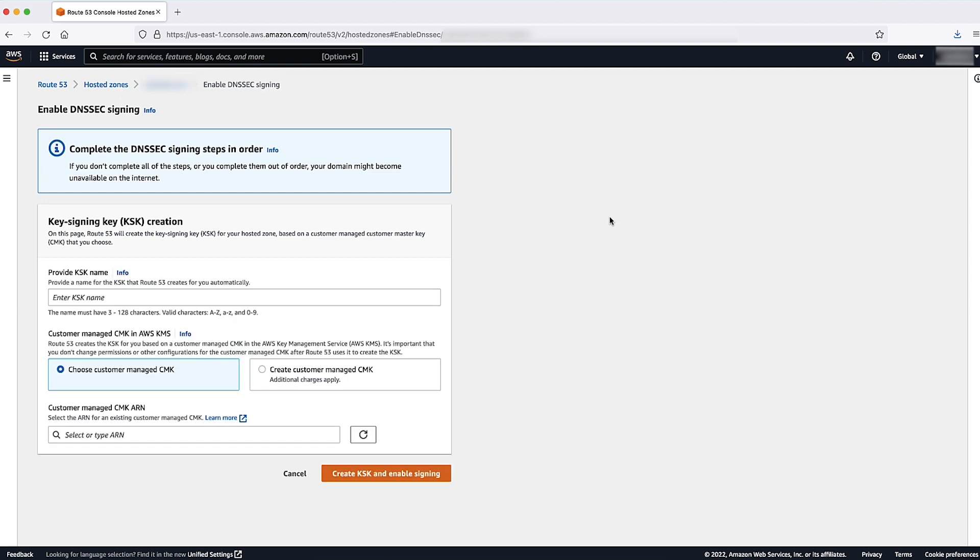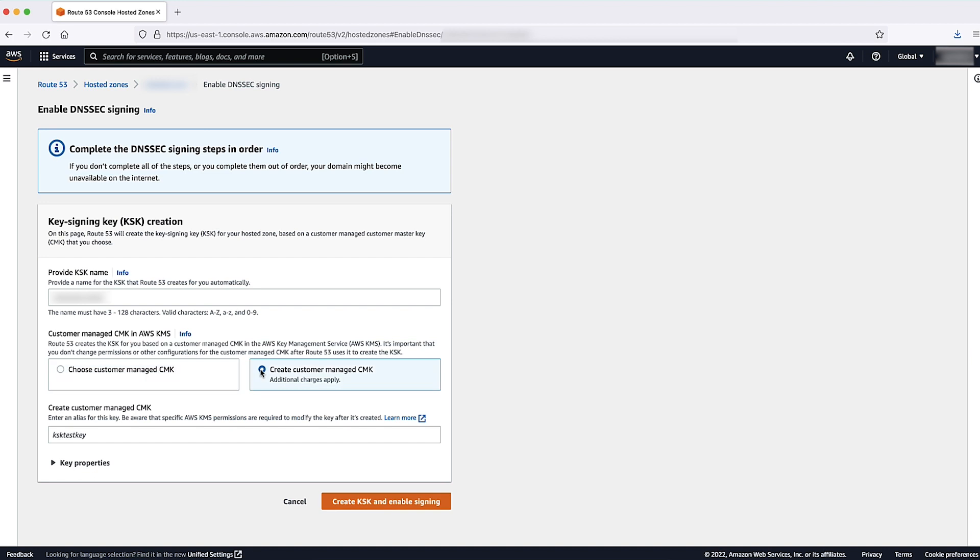In the Enable DNSSEC signing window, enter the name of your key signing key or KSK. In the Customer Managed CMK in AWS KMS section, select Create Customer Managed CMK.